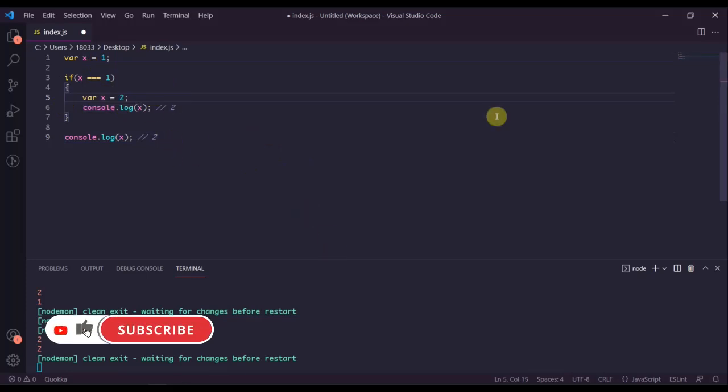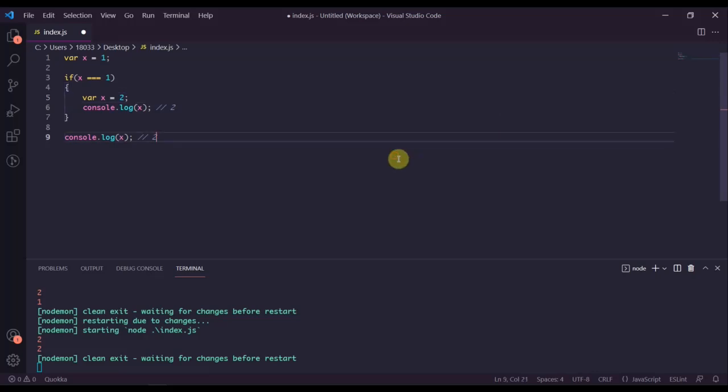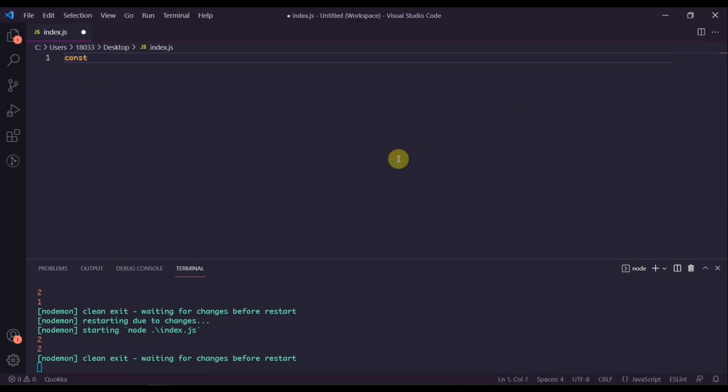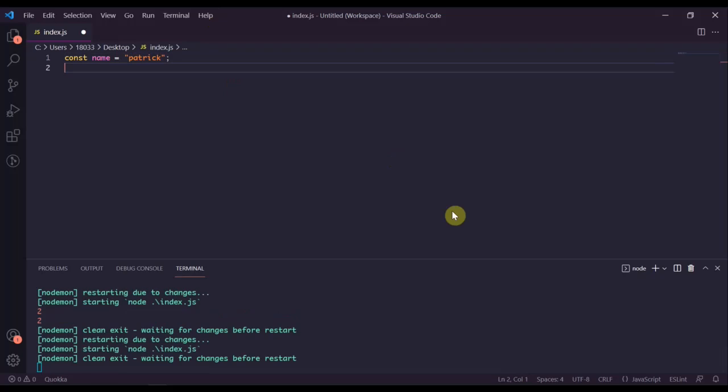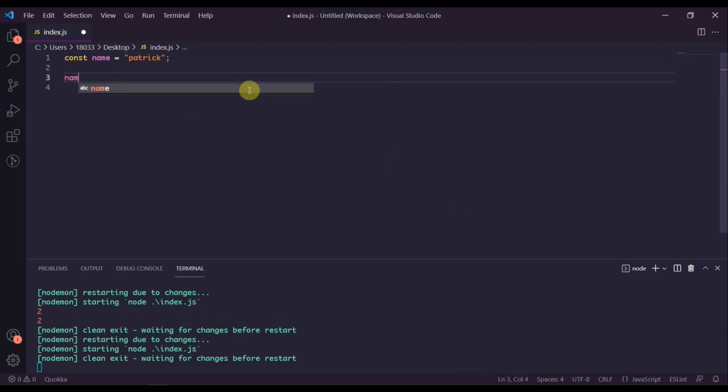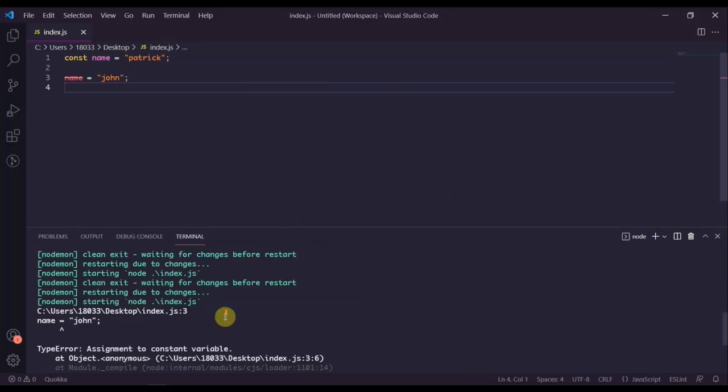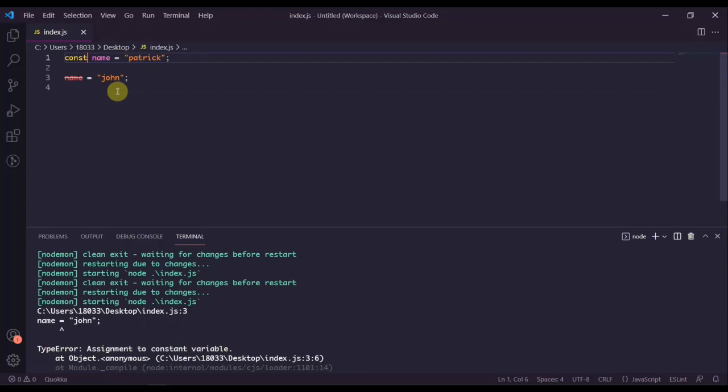We went over let and the difference between let and var, but what about const? Const is the exact same as let when it comes to scoping. Both let and const are block scoped. But const variables are variables that can only be assigned once. Const variables are read only. Think of const variables as constant, meaning if I wanted to assign this variable name equals to Patrick using const, I can't afterwards go and try to reassign name to something else. It's going to say type error: assignment to constant variable.